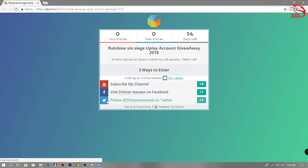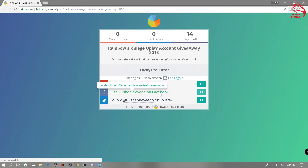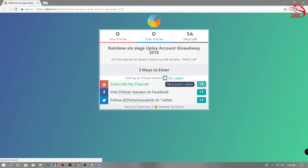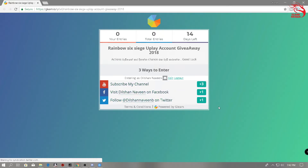If you want to follow us on Twitter, you will be able to follow us on Twitter. If you want to join the giveaway, you will be able to subscribe to our Facebook page and like our Twitter page. If you want to subscribe to our channel, you will be able to subscribe to our channel.